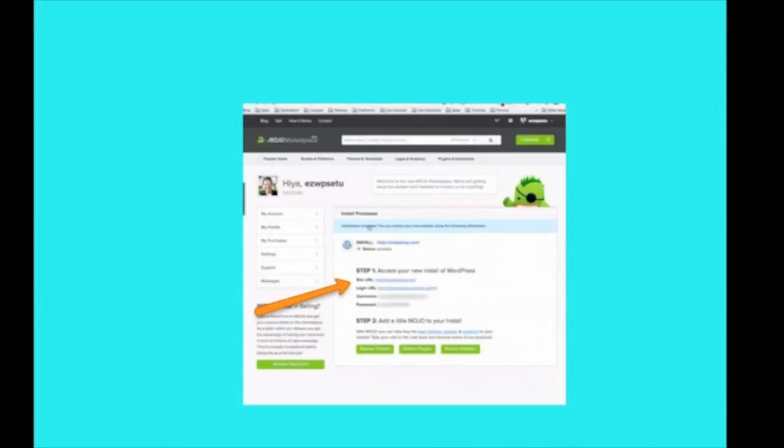And on the next screen, it'll say you're almost there. You don't need the advanced options, so leave that unchecked. Click on the item that says, I have read the terms and conditions. And click the Install Now button. And the installation process should begin. It will keep you updated on the process. Be patient. It may take a minute or two.